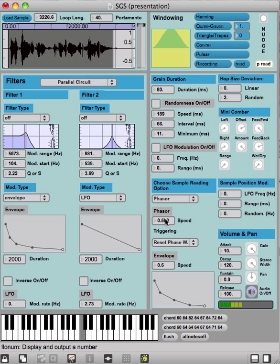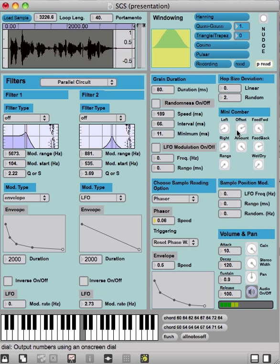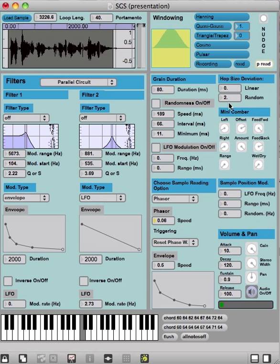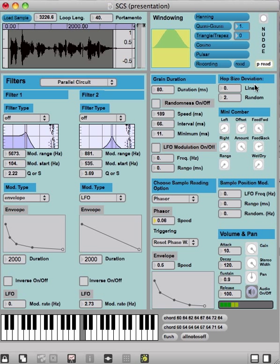If we decrease the speed to something smaller, we can see here also the hop size deviation. Hop size deviation means the interval between grains where grains are taken from the sample.